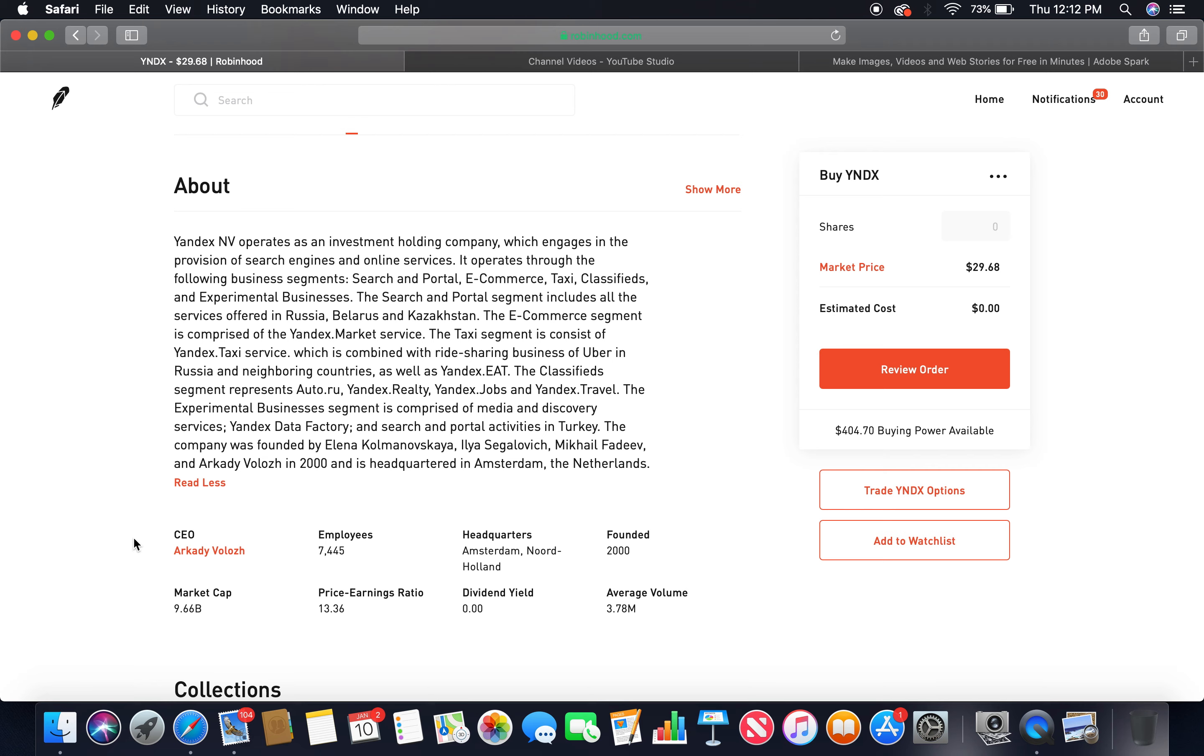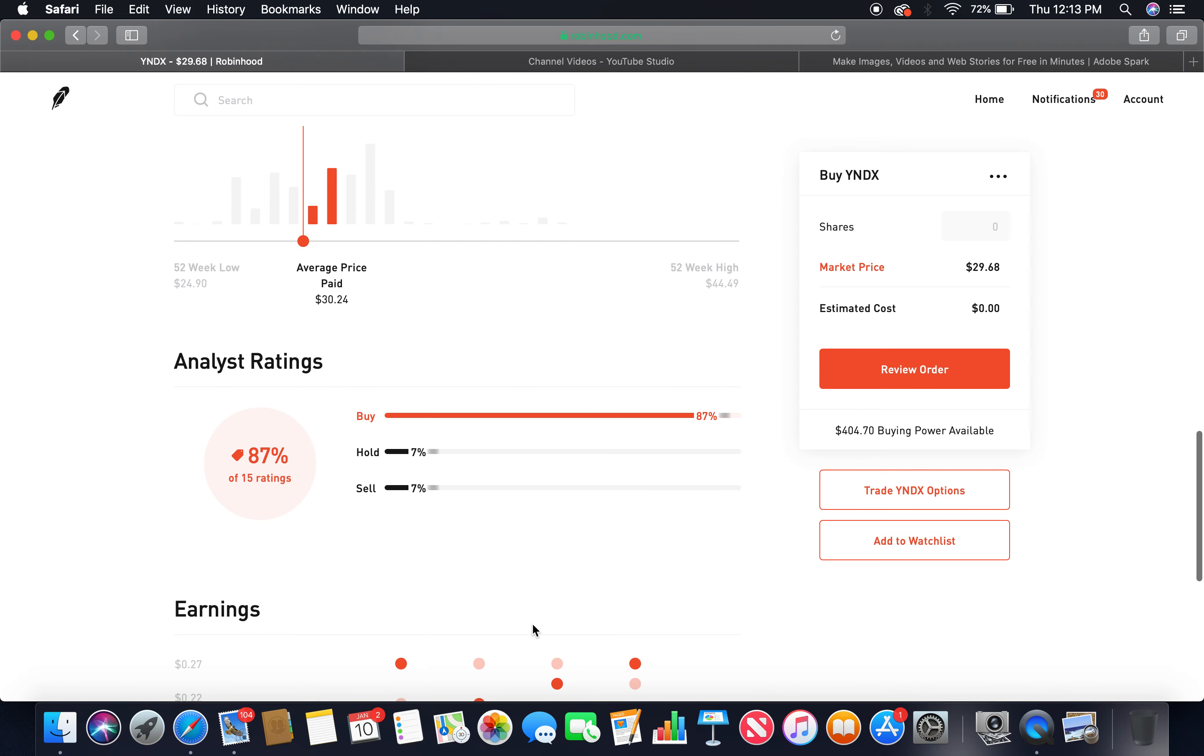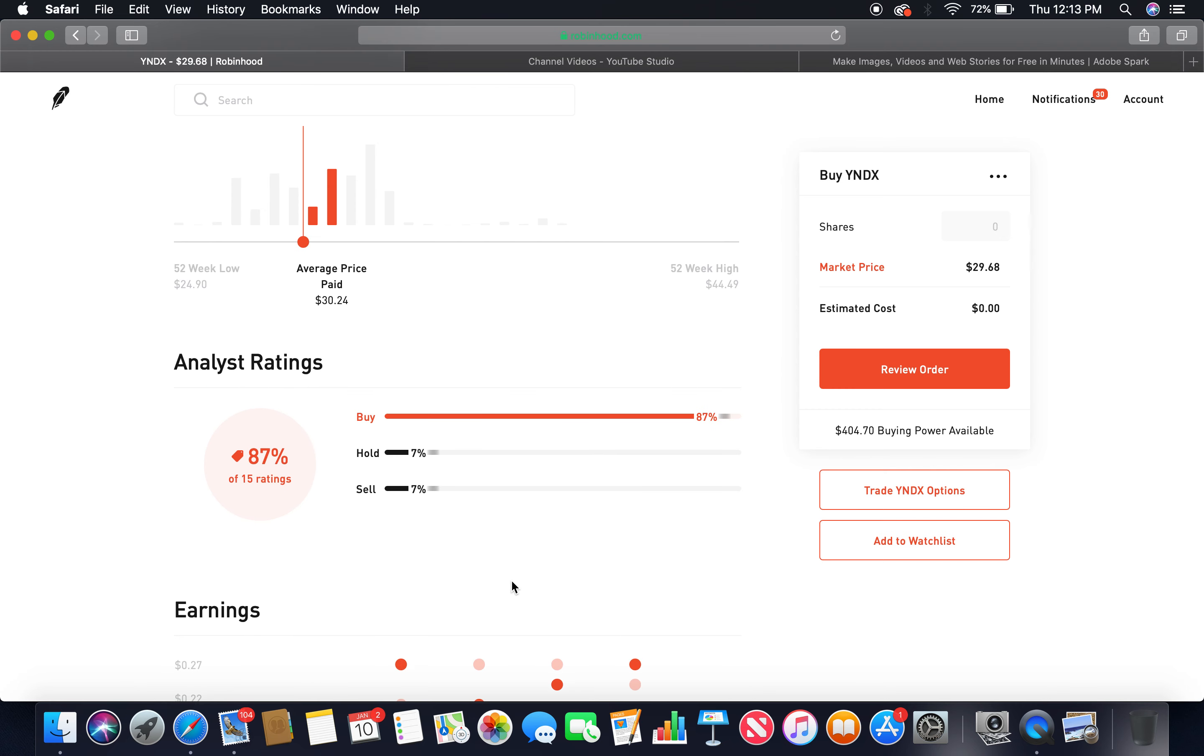Current CEO is Arkady Volozh, employees 7,445, headquarters Amsterdam the Netherlands, founded in 2000, market cap 9.66 billion, dividend yield zero. Buy 87%, hold 7%, those two together more than 75%.